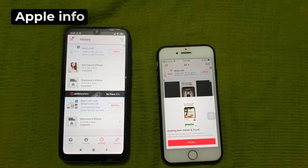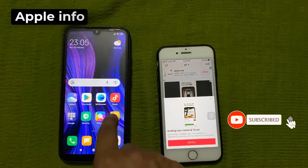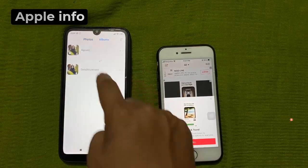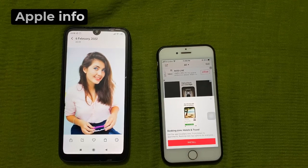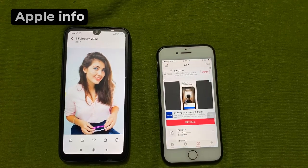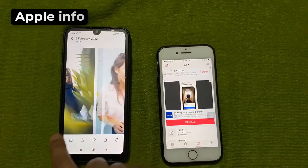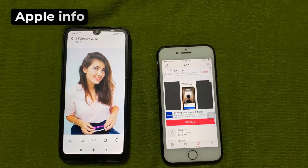We can see the file that we have shared from iPhone to Android in the gallery of Android. This way we can share any file from our iPhone to Android. In the same way we can share any file from our Android to iPhone. So this was today's video. Hope you like the video. If you like the video, please like, comment, share and subscribe to my channel.